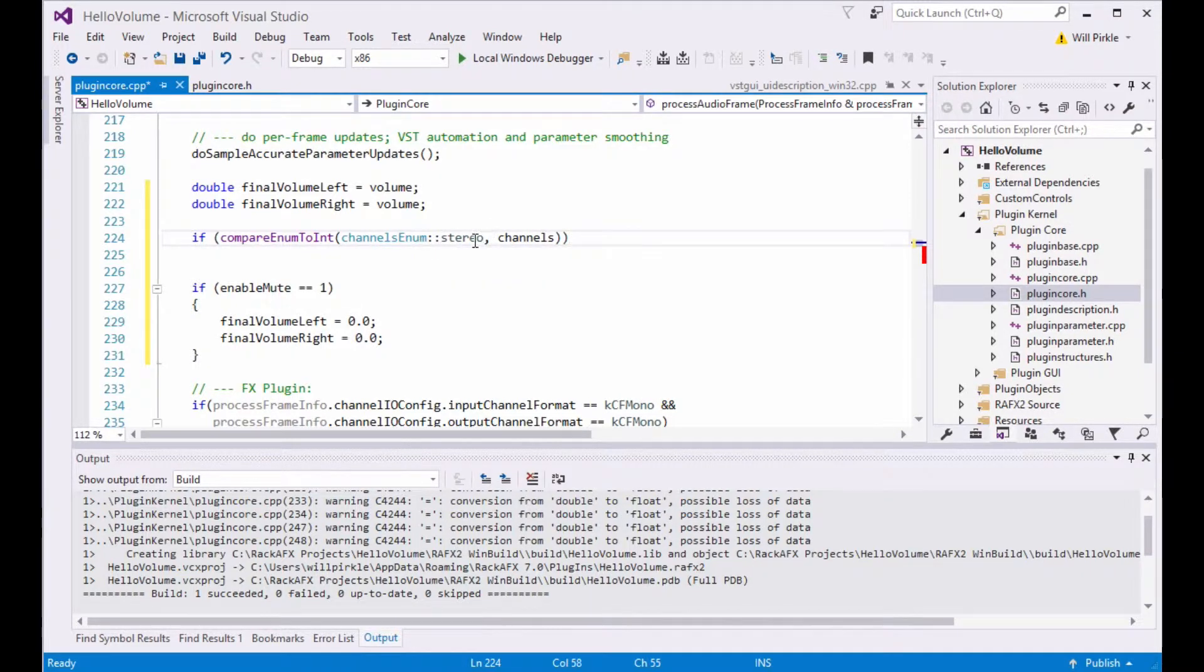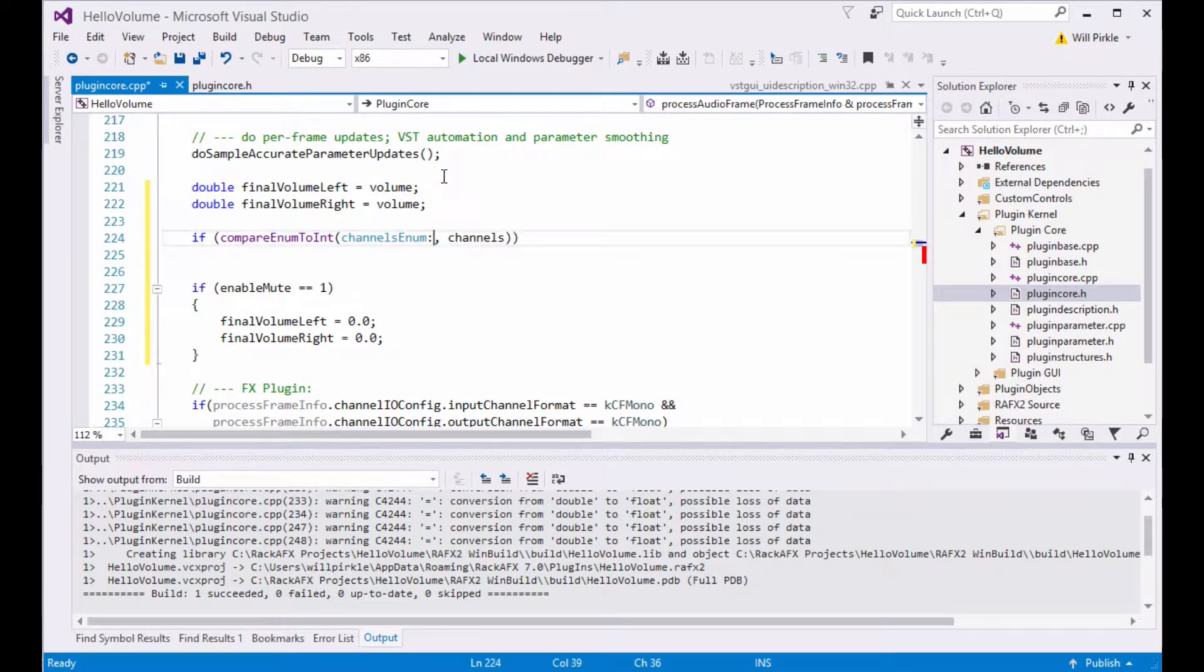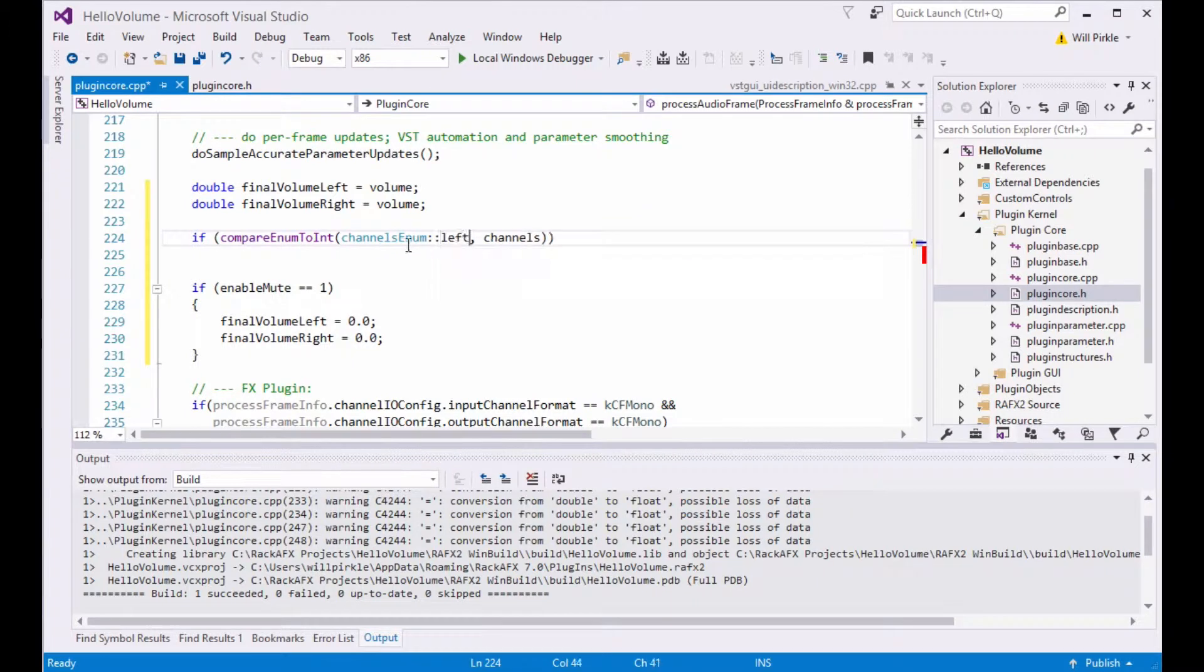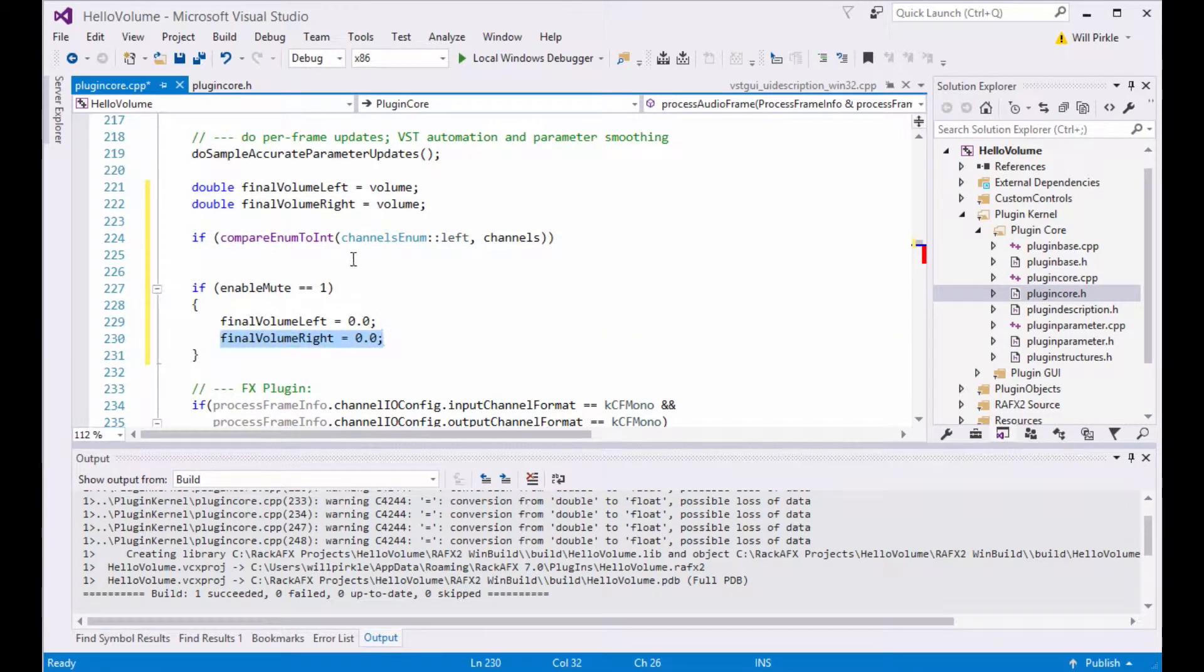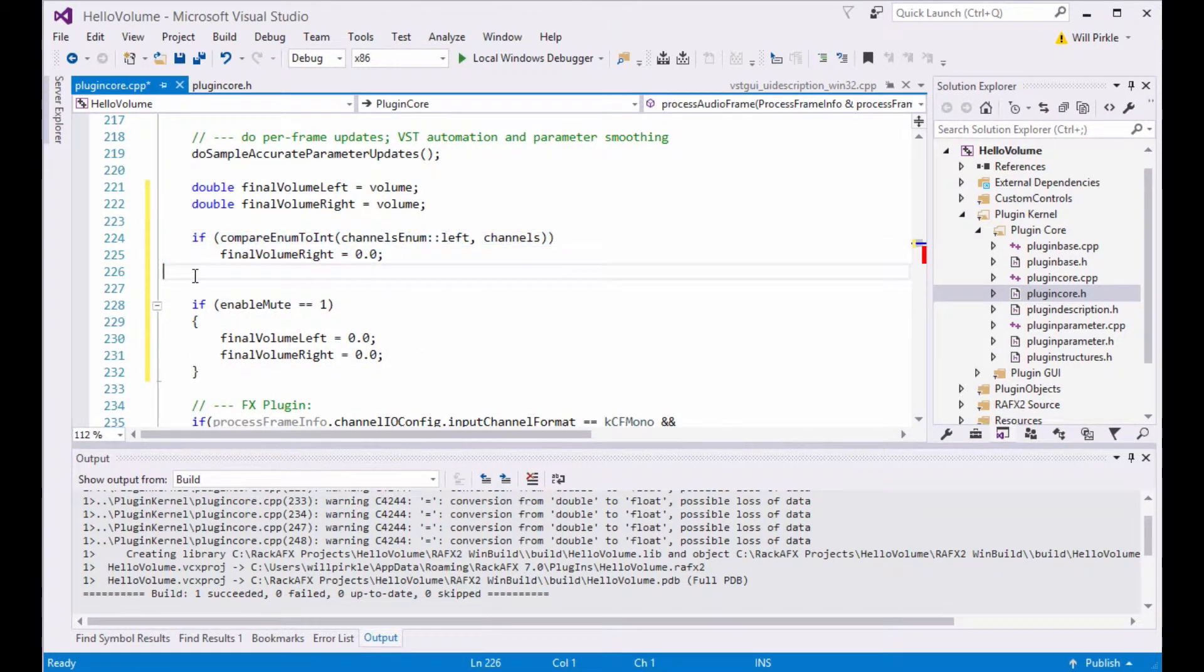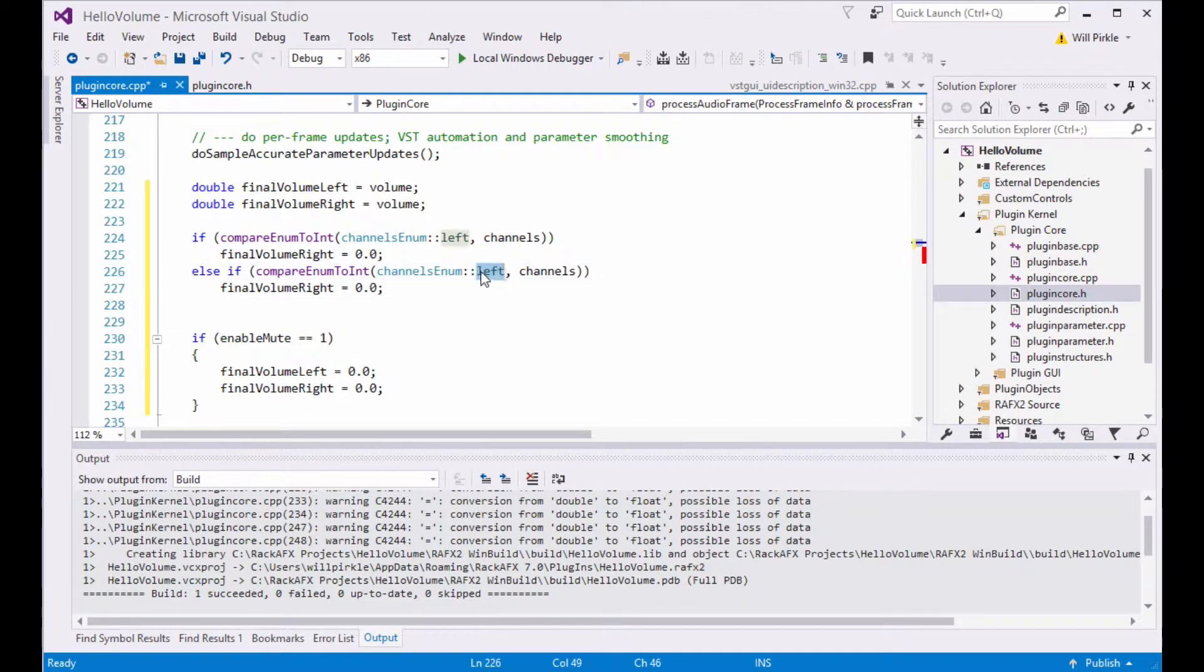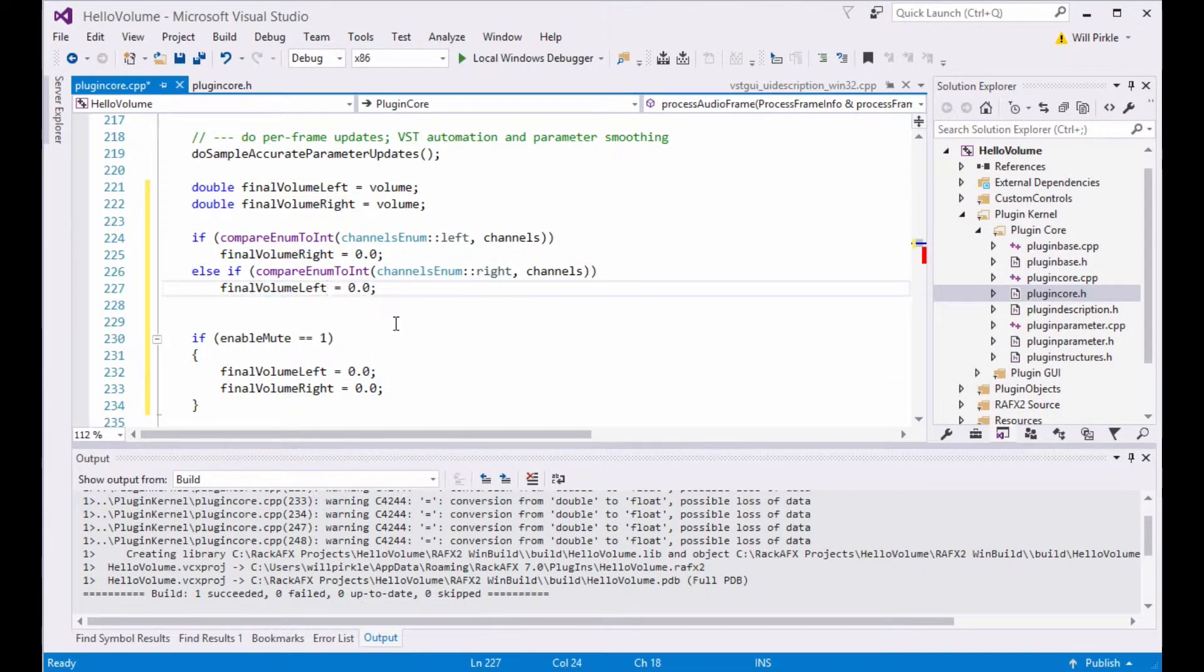And what this says is if the channels value equals stereo, then what do we do? The answer is right now, we don't do anything. The way this logic is going to work, it's already set up for stereo right here. So if channels enum colon colon left is the same thing as our channels variable, then what we're going to want to do is take the final right volume here and set it equal to 0. So that will mute the right channel. And then the next thing we'll do is we will make the other comparison. So I'm going to cut and paste this code. And I'll say else if the channels enumeration is right, like that, then we're going to want the left volume to be 0. There.